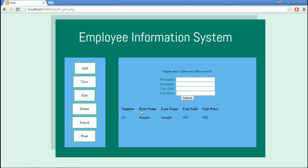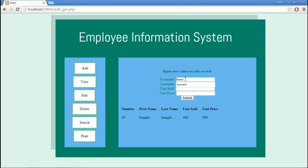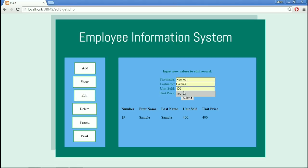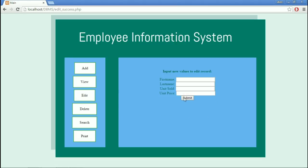We can view it in the View Module if it is correctly edited. This below is the old values of the record. The database needs new values so the record will be edited. Let's put in my name, my last name, Unit Sold, and Unit Price. Submit.